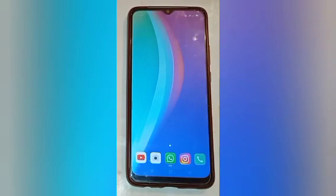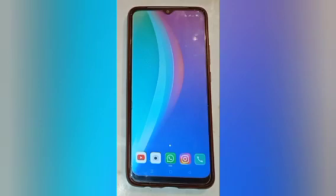If you want to reset the camera in your mobile phone, use this method. I hope this video helps you. Please subscribe to my channel and like the video. Thank you so much for watching.